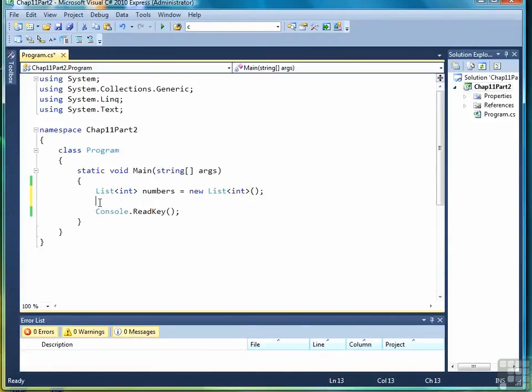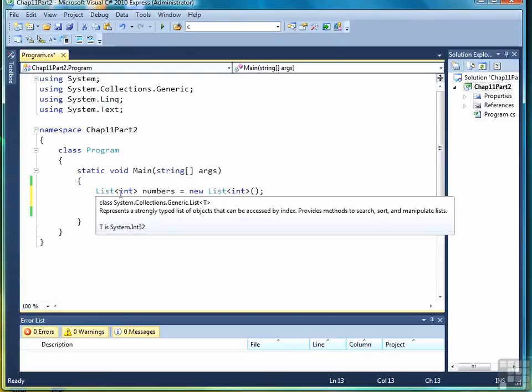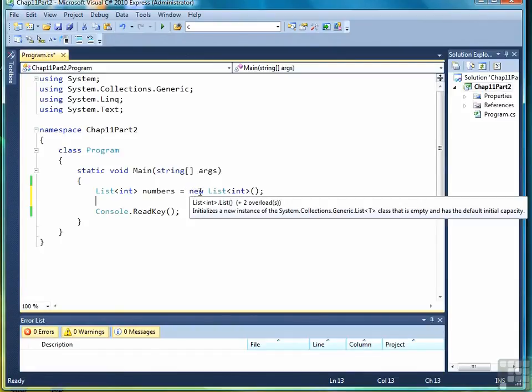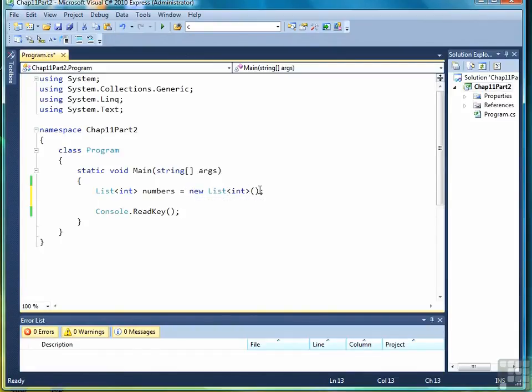Once again, the keyword list, followed by the data type, followed by the list name, equal sign for the constructor call, and the new list, again the data type, and open close parentheses.